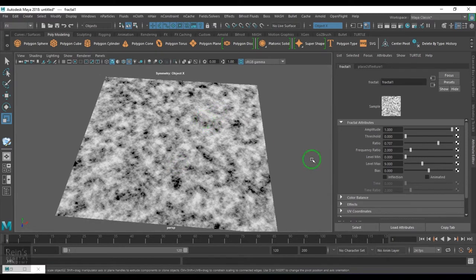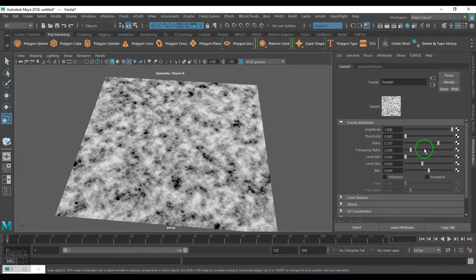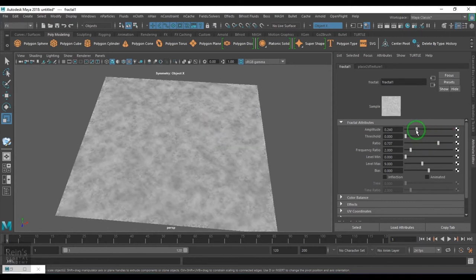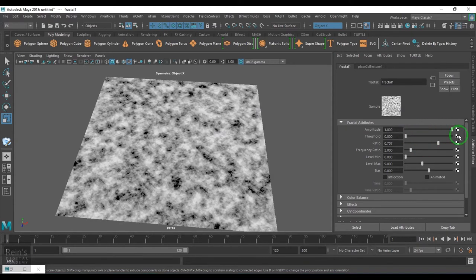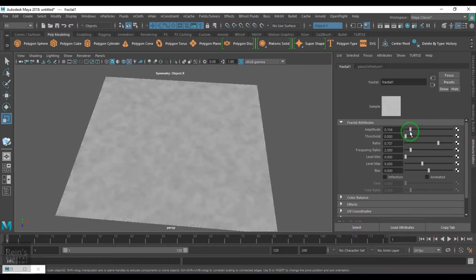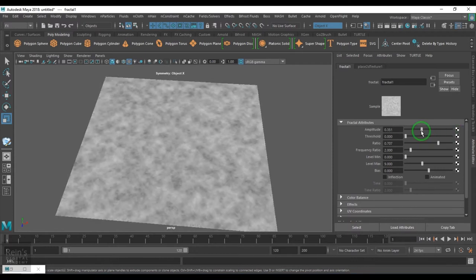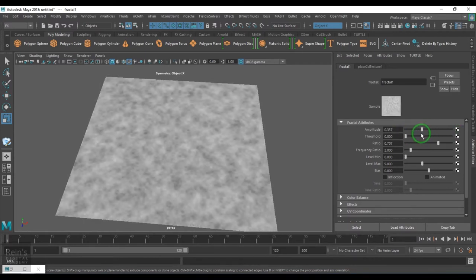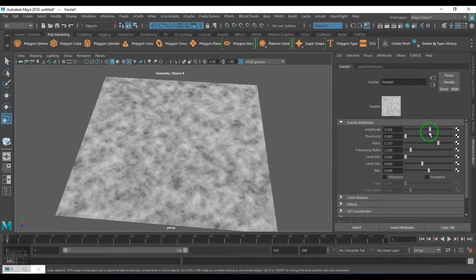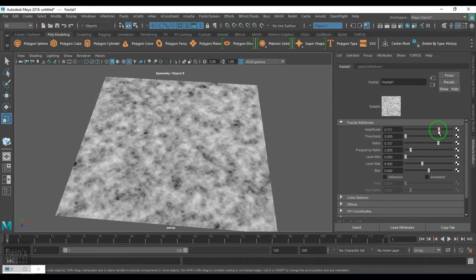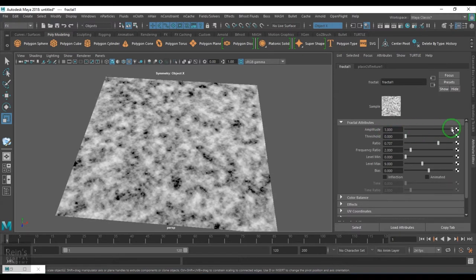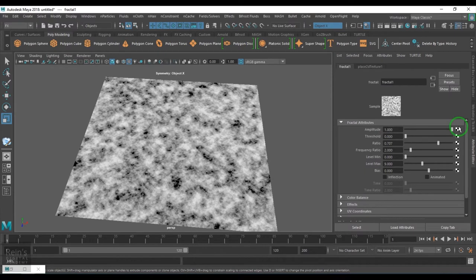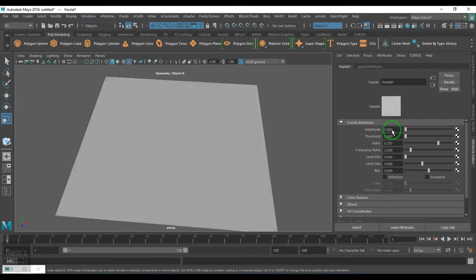So we have different options in the fractal. The amplitude, it is the amount of values you are scaling up. So you are increasing the whites and you are increasing the blacks of the texture. Earlier it was defaultly gray color.